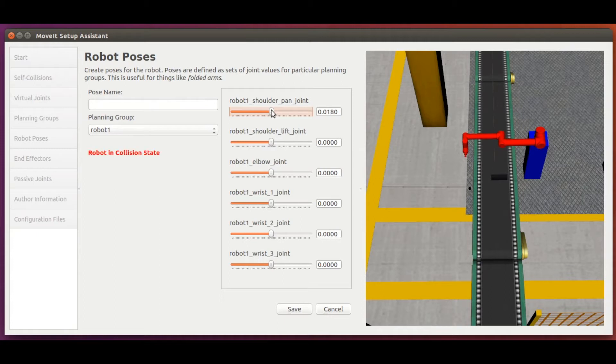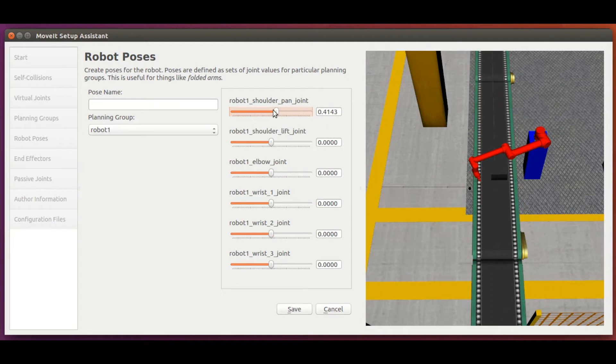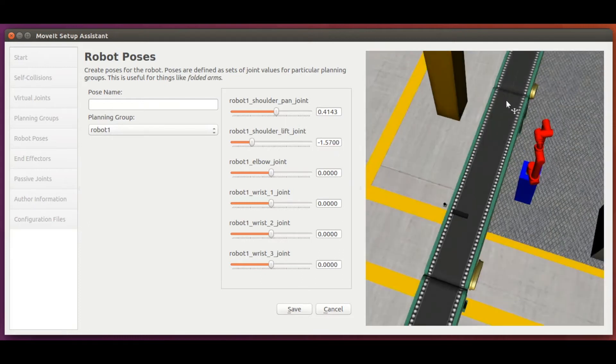Let's say we want to have robot 1 in a vertical position. So, we just slightly move the shoulder pan joint, so something like that. Then we move the shoulder lift joint by minus 1.57 radians or minus 90 degrees.